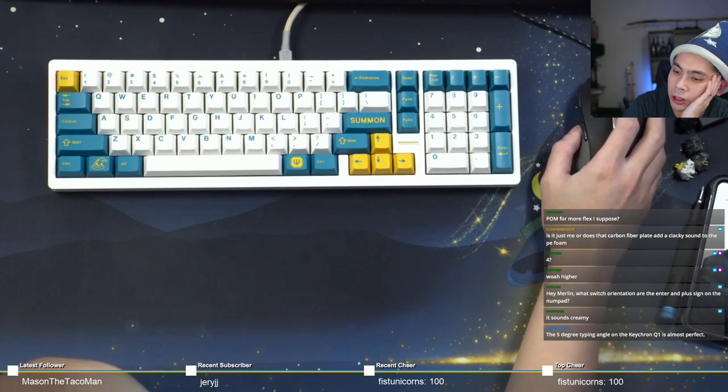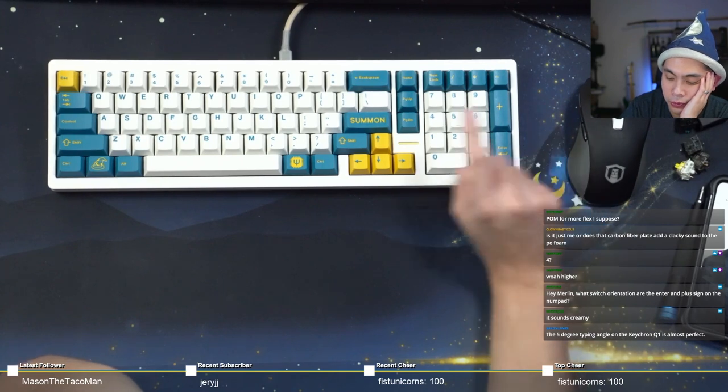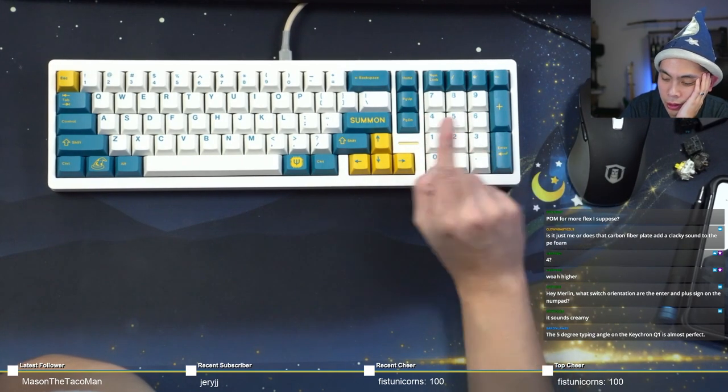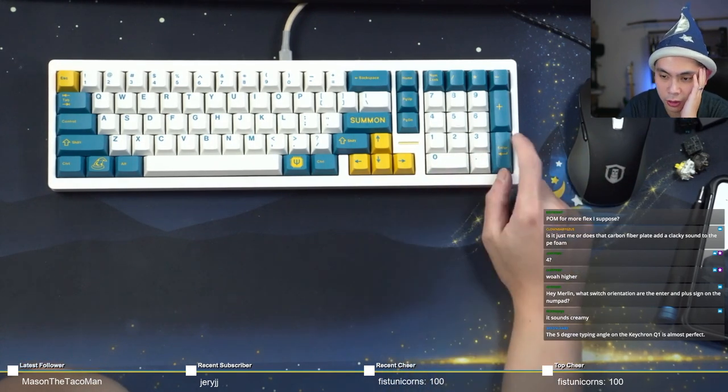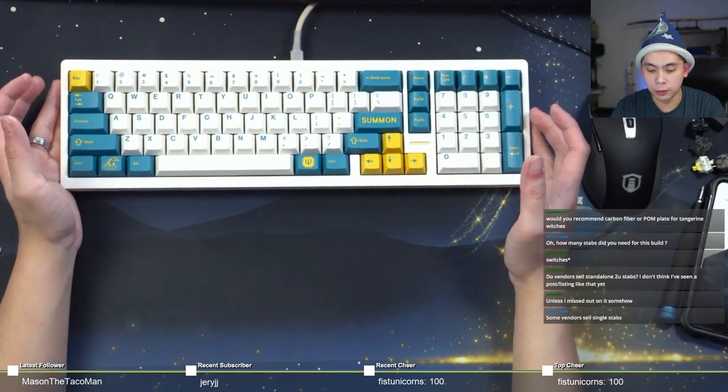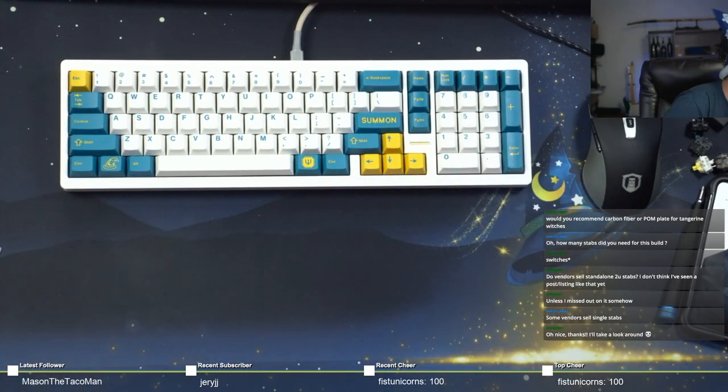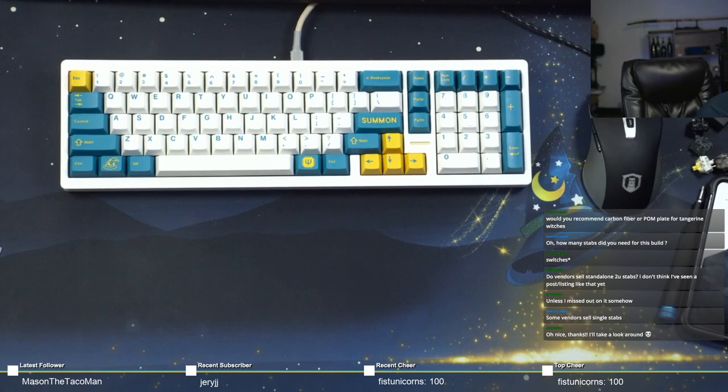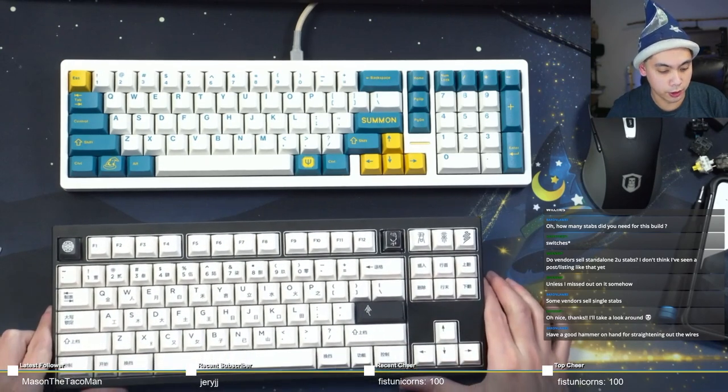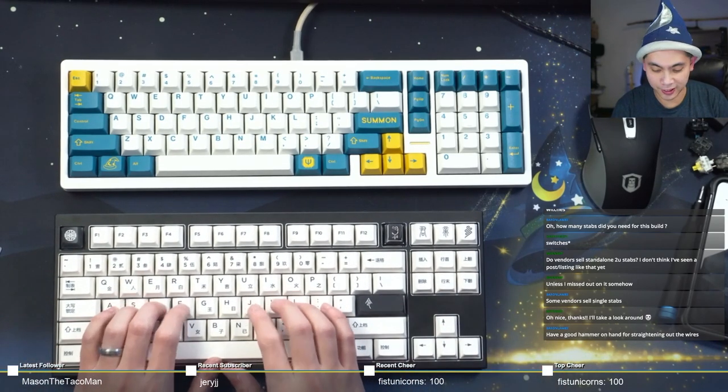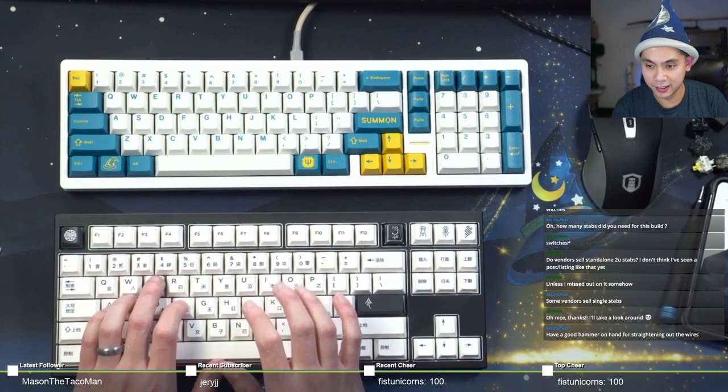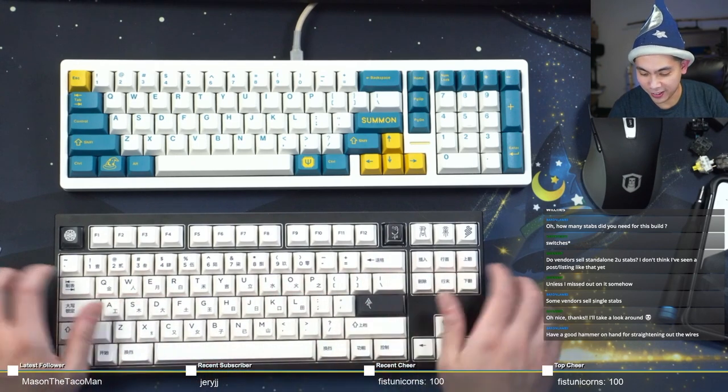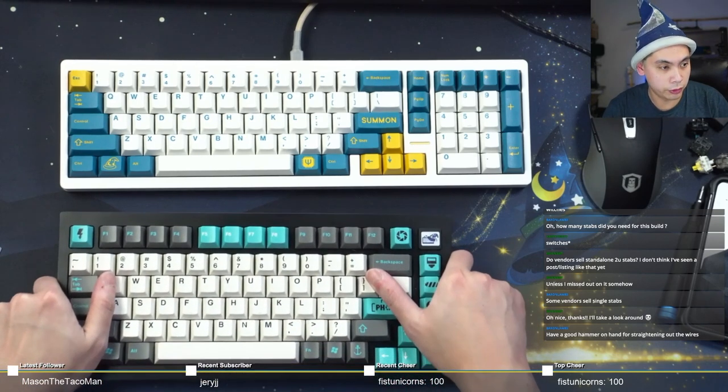Abdude says Merlin, what switch orientation are the enter and plus signs? They were facing east, I think. East facing switches. God look, this board almost spans the entire width of my current view here. Here, let me pull out my Mr. Suit. Mr. Suit for reference is shorter. Oh, that is loud. Loud as hell. Keychron Q1 for reference.